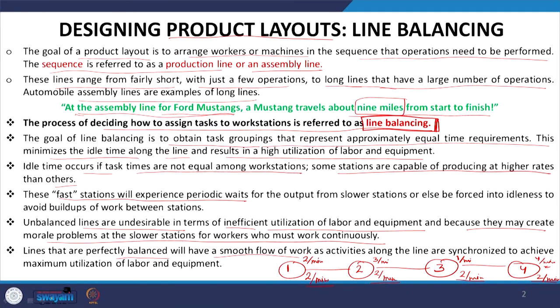Lines that are perfectly balanced will have a smooth flow of work, as activities along the lines are synchronized to achieve maximum utilization of labor and equipment. The highest utilization is only possible when the line is properly balanced — more balanced line means more utilization, and less balanced line means less utilization of resources. It is a very important criterion that to have more productivity from your layout, you have to have a more balanced line.